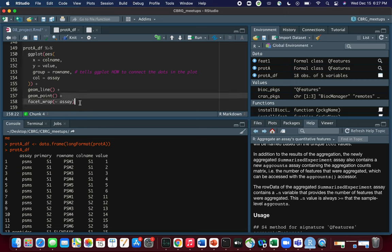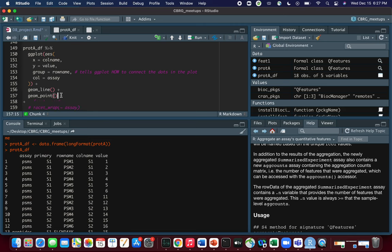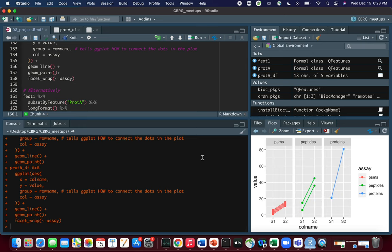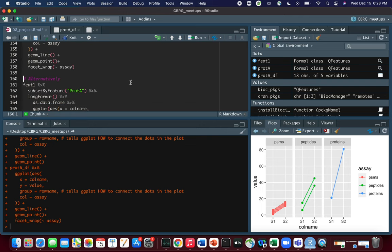Without facet_wrap, we get a single line plot comparing intensities in S1 and S2 groups, showing that S2 intensities are higher than S1 across the board, with all three assay types (PSMs, peptides, proteins) shown together. Adding facet_wrap(~assay) splits these into three separate plots. This is just a taster of how you can use QFeatures to produce plots — next week we'll show how to produce even more elaborate and informative visualizations.